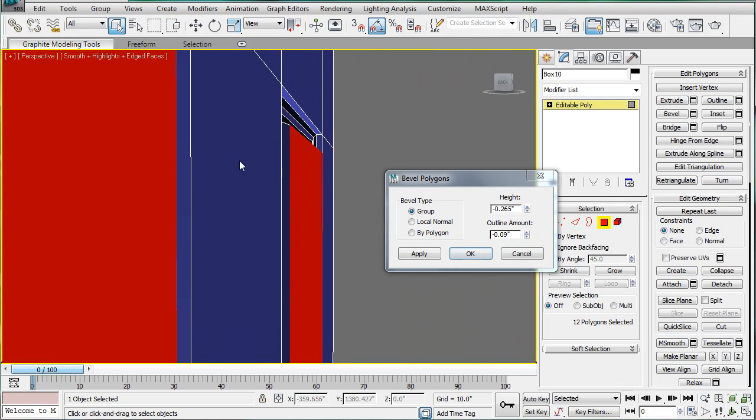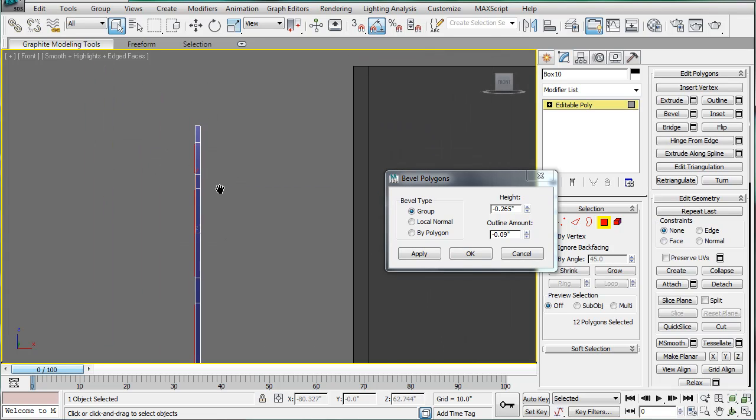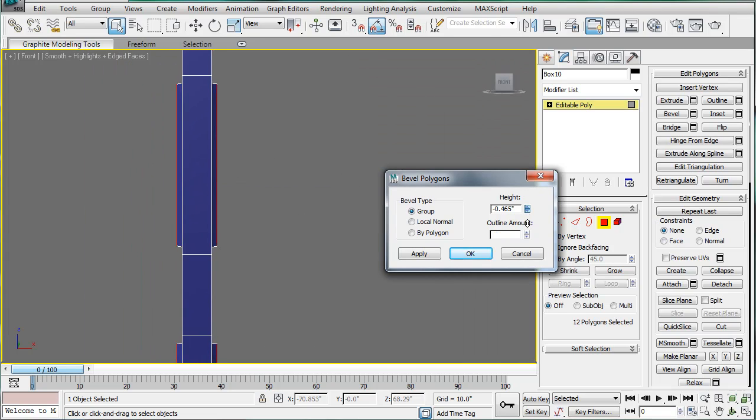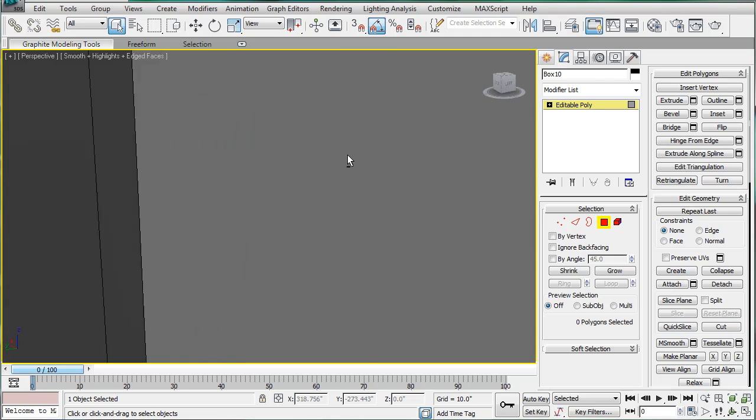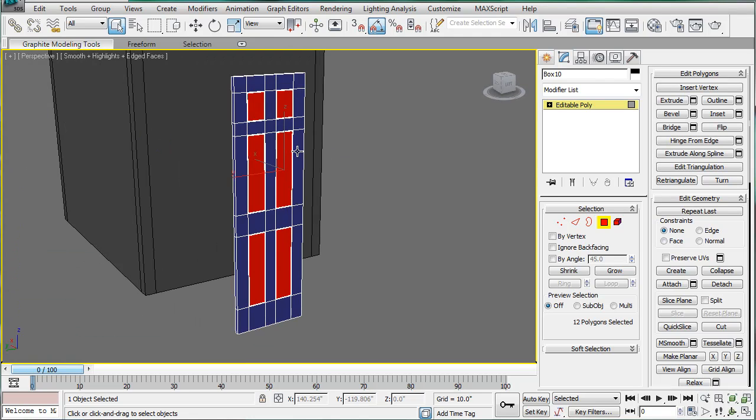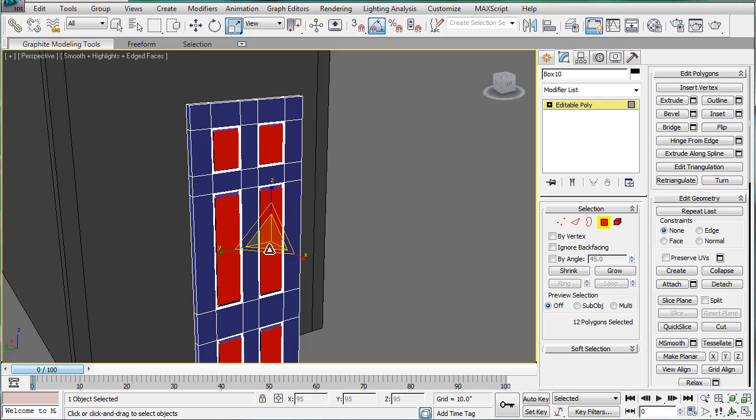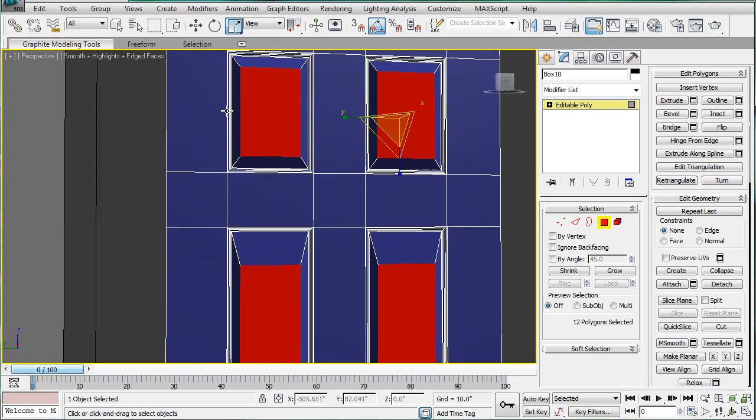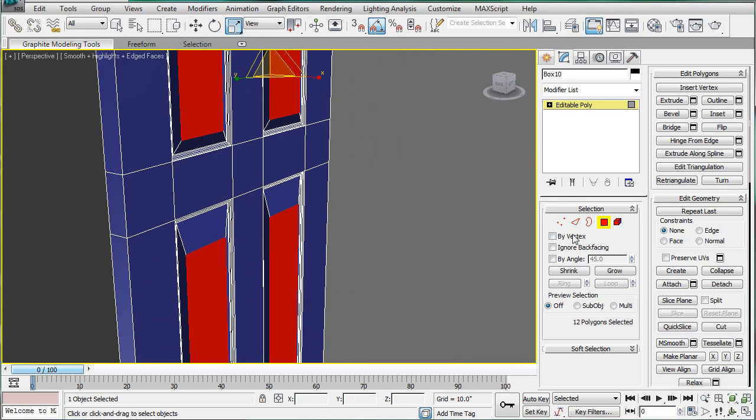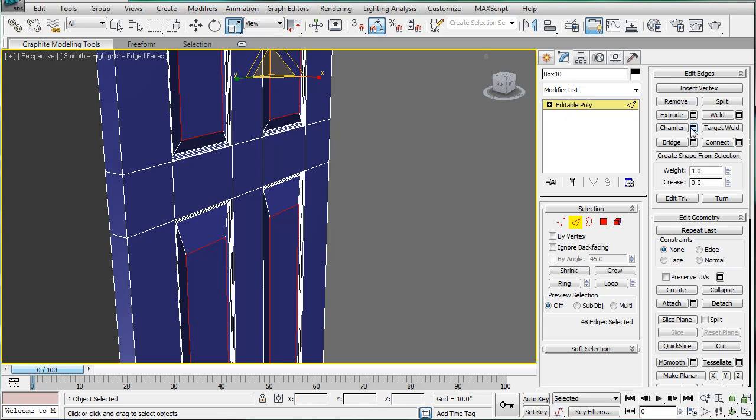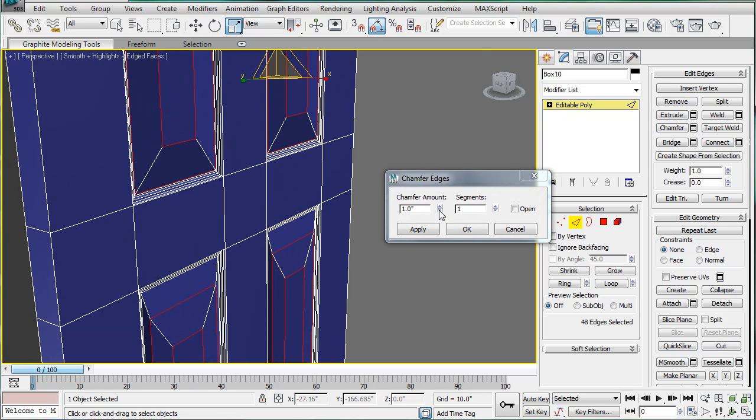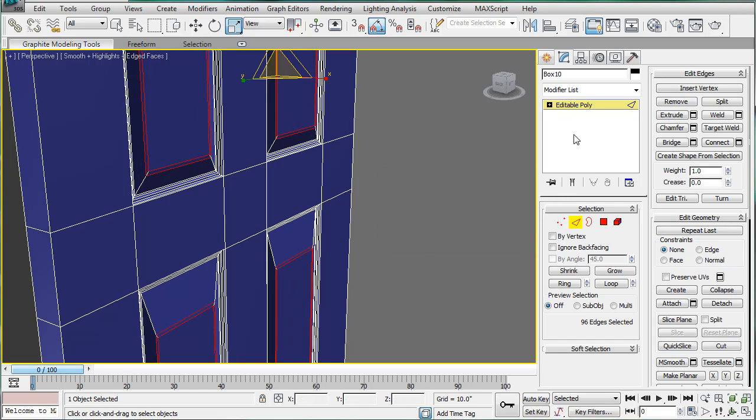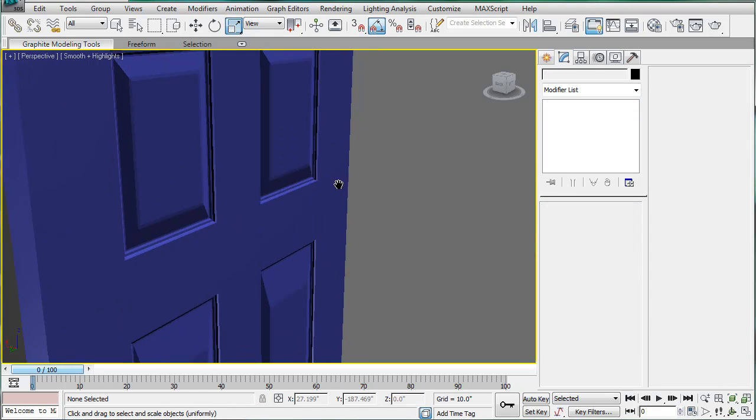Actually going to the front view here, so we want to bevel it until it's more or less even. Back into perspective, scale all of these down. Next what we want to do is control click the edges and chamfer, and we have quite a nice door now with all the designs and whatnot.